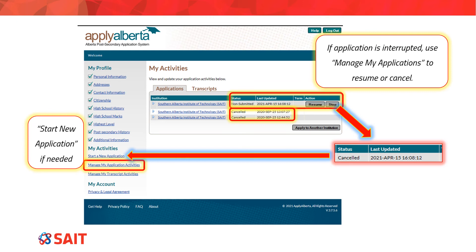If at any point after this stage your application is interrupted, or you accidentally click back and cannot find the page you were on, you can navigate back to the Apply Alberta main screen. Below the additional information checkbox, there is a My Activities section where you can select Manage My Application Activities. Here there will be a list of any interrupted applications, giving you the opportunity to either resume or stop the interrupted application. If an error was made and you don't wish to continue, you can click Stop and it will show as cancelled. You can then start a new corrected application.